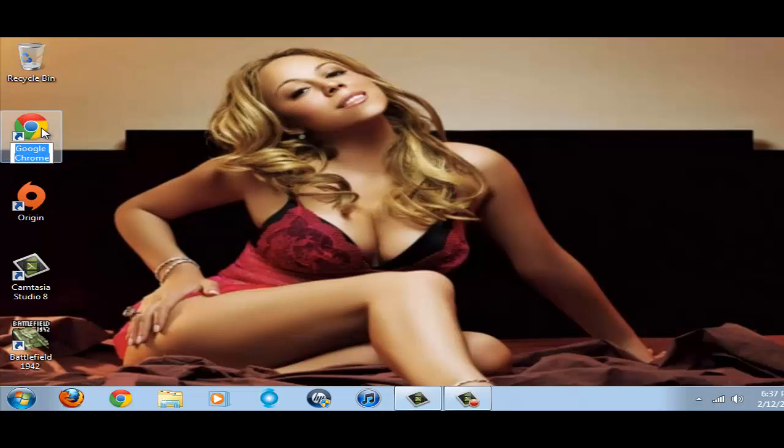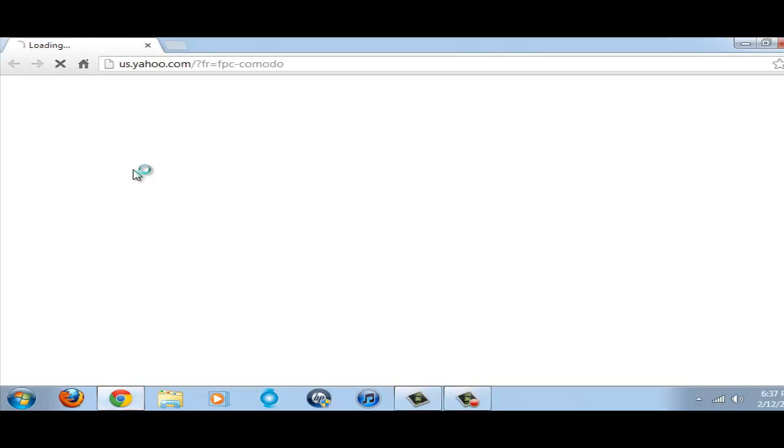The software I'm going to be using here is Evasion. It's this new jailbreak that came out about a week or so ago.